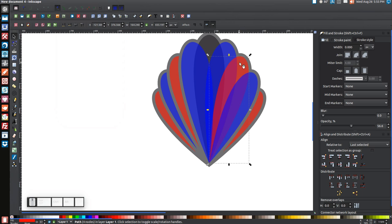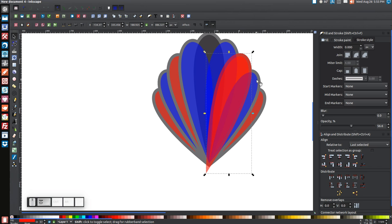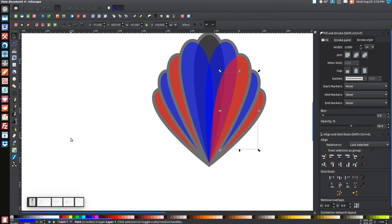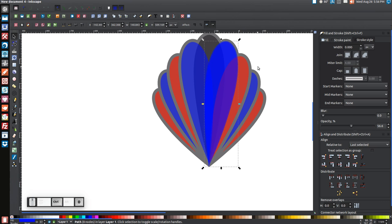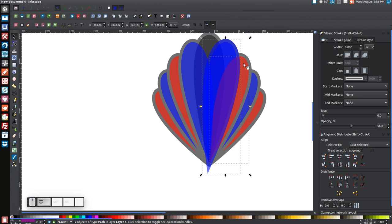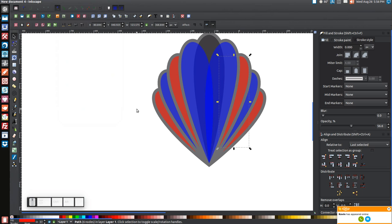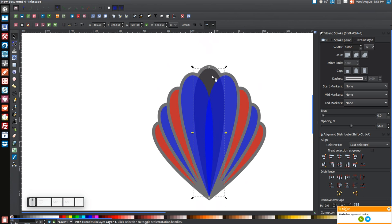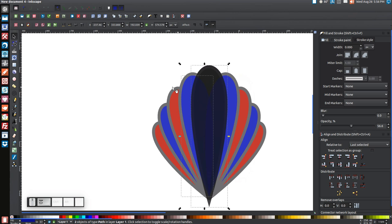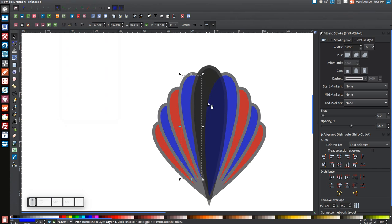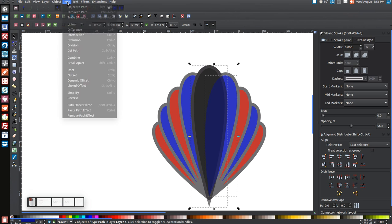Continue the same outset and difference process for the remaining shapes on both sides. For the black shape in the middle, right-click Duplicate, outset six times with Ctrl+0, then Duplicate it again. Hold Shift and click the blue shape on the left, go to Path > Difference. Then click the remaining one, hold Shift, click the shape on the right, and go to Path > Difference.